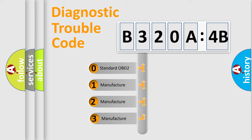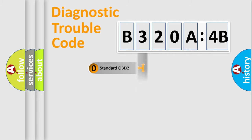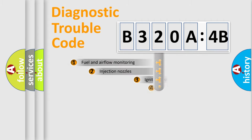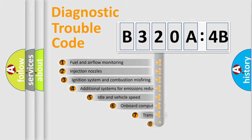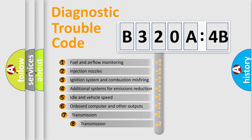If the second character is expressed as zero, it is a standardized error. In the case of numbers 1, 2, 3, it is a more manufacturer-specific expression of the car-specific error.